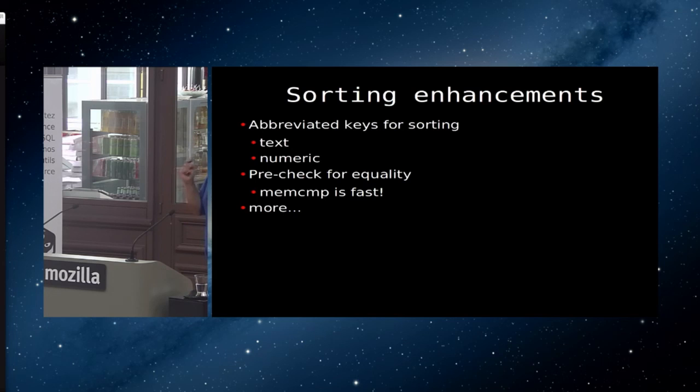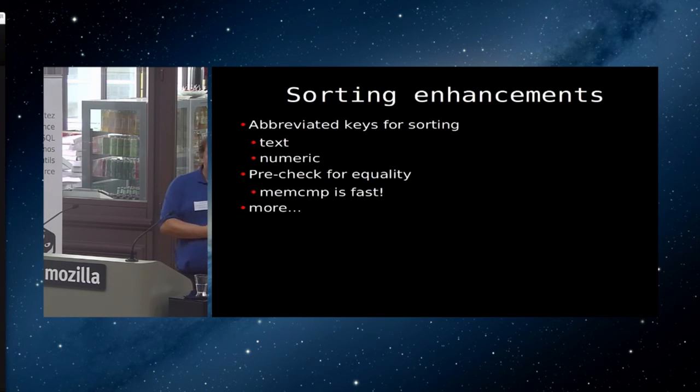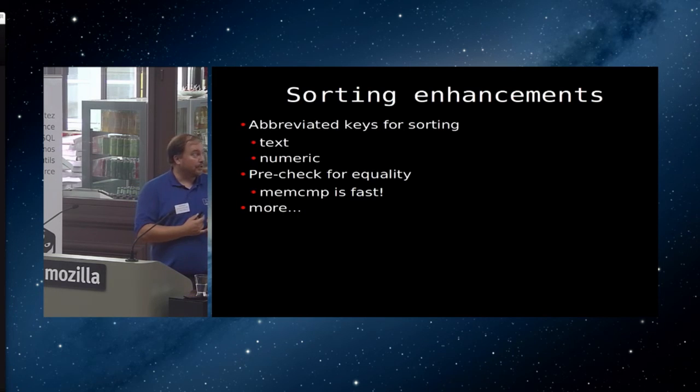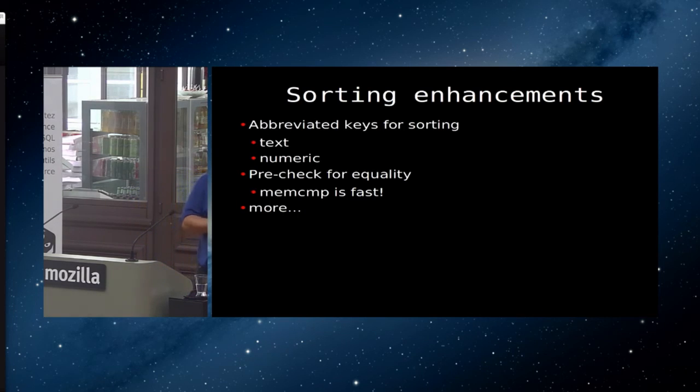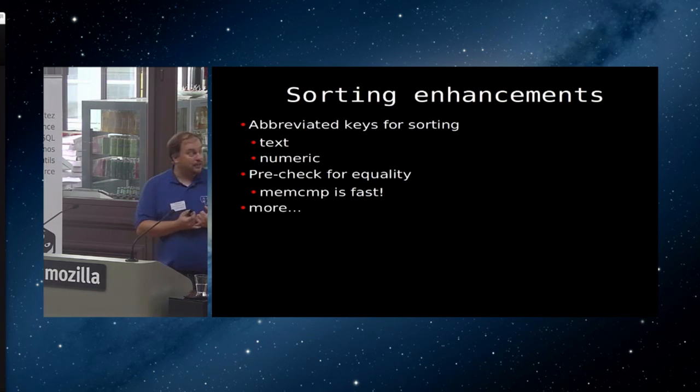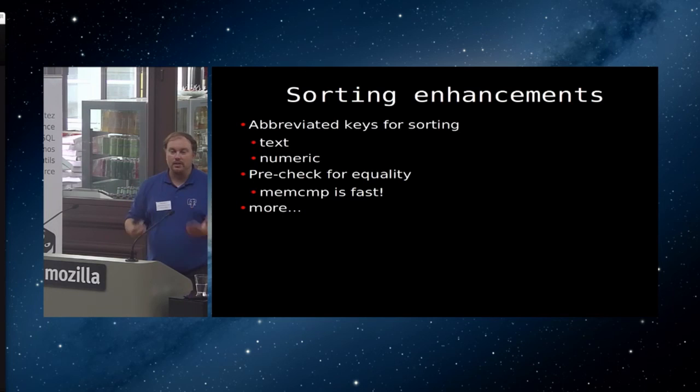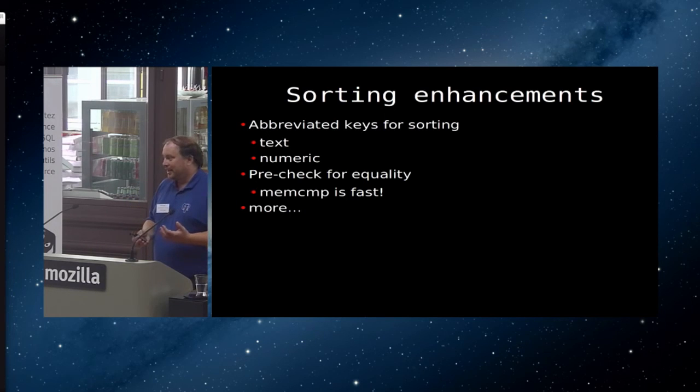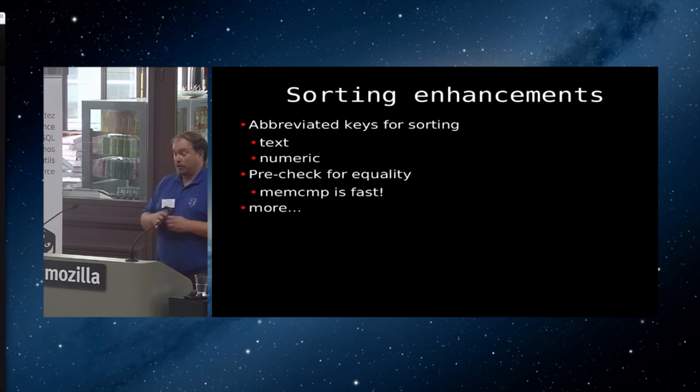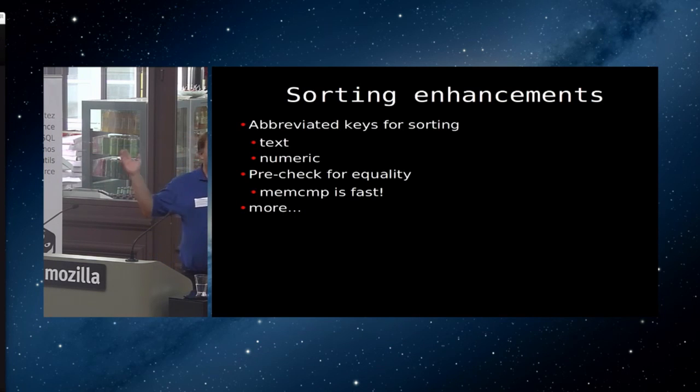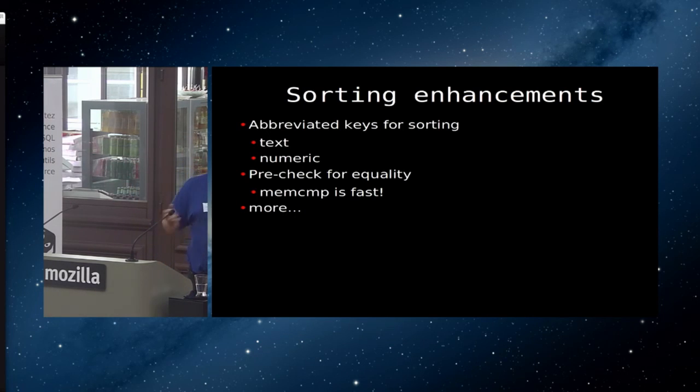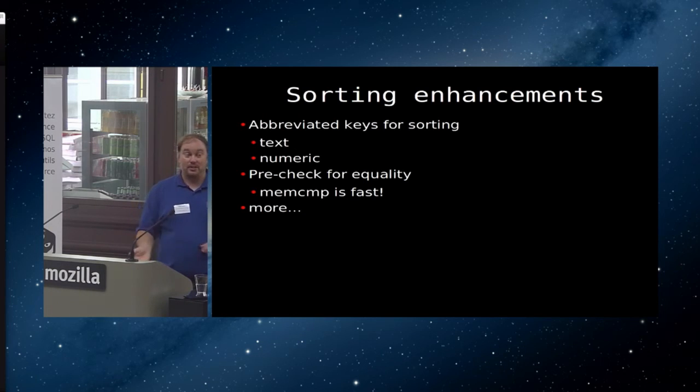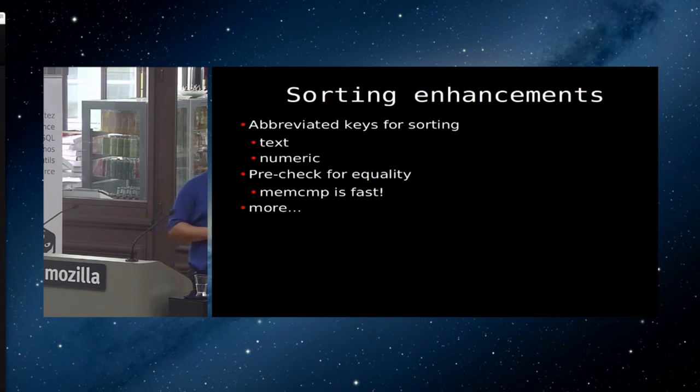There's been a lot of things done around sorting. One of the things I like about this is you don't have to do anything. Sort using text and numeric are going to use abbreviated keys. We do pre-checks for equality because comparing bytes is a lot cheaper than comparing strings and a bunch of other things. But basically it means that everything you do that includes sorting whether it's a sort or a create index or a join that happens to do with sort it's all just going to run faster and you don't need to do anything. The best kind of performance. For BRIN indexes you have to actually create the index. This will just work.